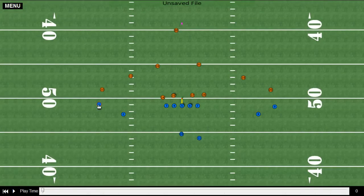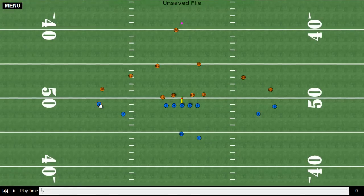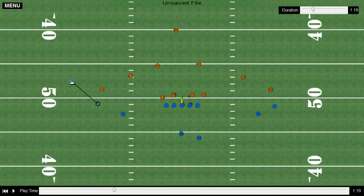Once you have the players lined up where you want them to be at the start of the play, you can assign motions and interactions between the players. For instance, I click on the player and hold CTRL down, and it allows me to set the player's path from A to B.